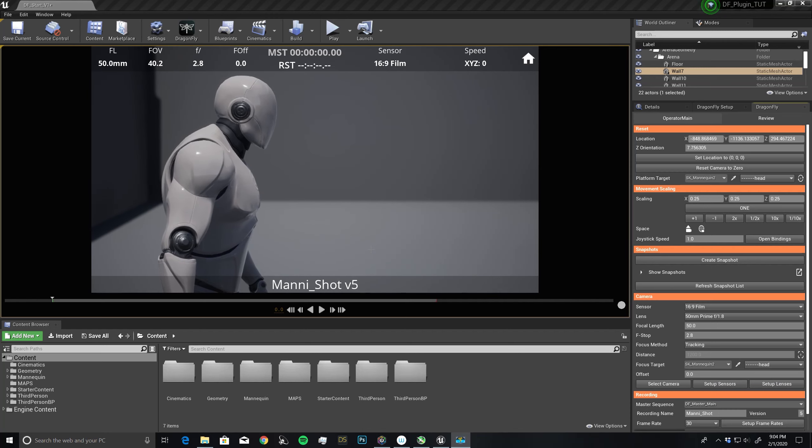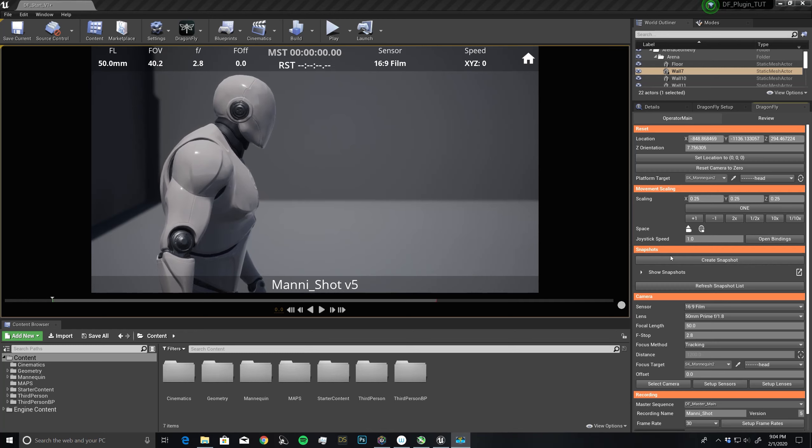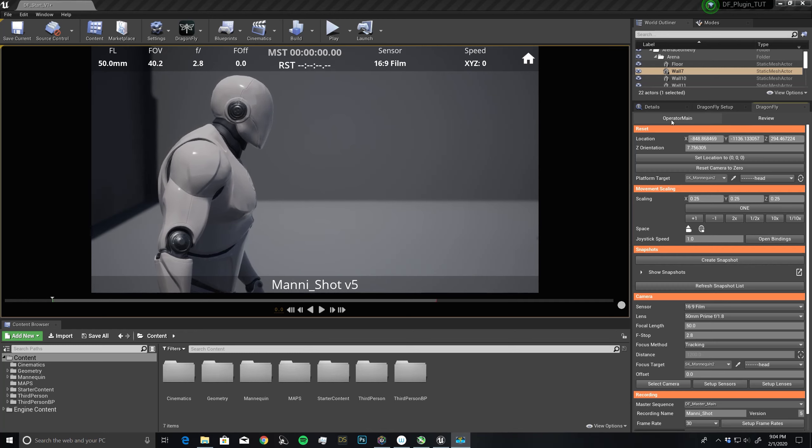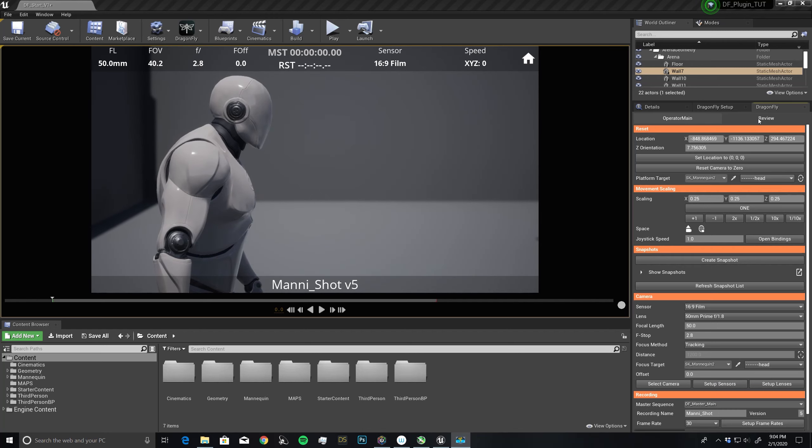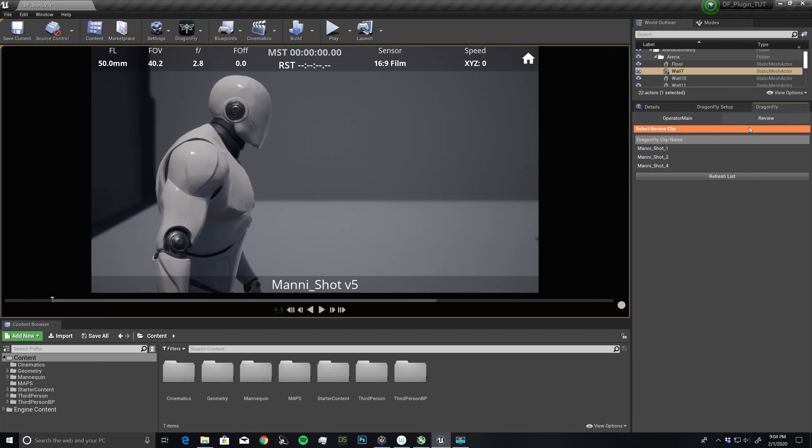We've taken a couple of shots now, and it's time to review them. We're in the operator main at the moment, and to review the shots that we've just taken, we want to go to the review tab.